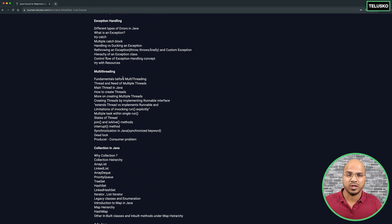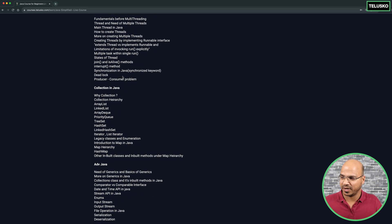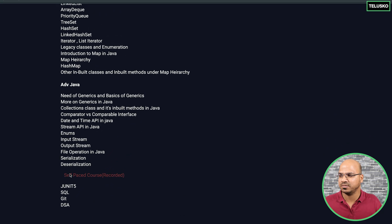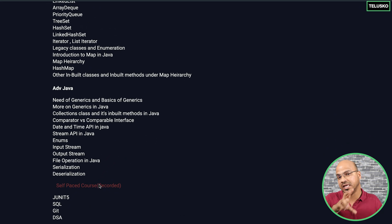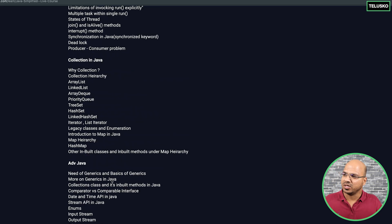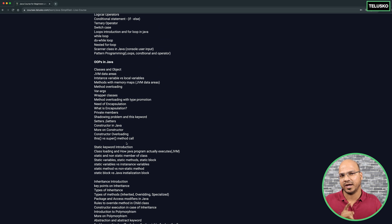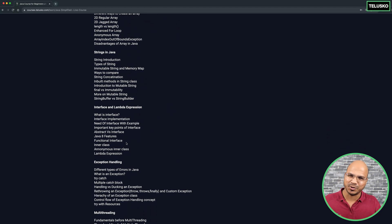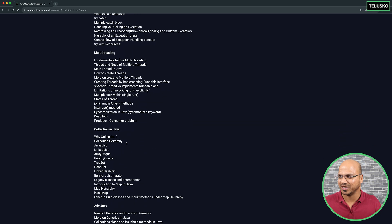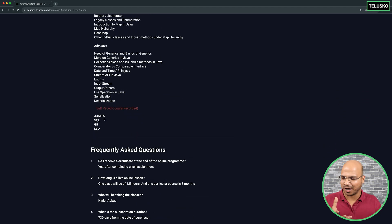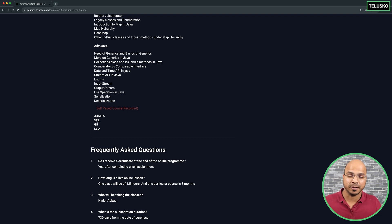Apart from the live content, we also have self-paced courses included, such as JUnit, SQL, Git, and DSA. The entire live course will be taught by Heather, who is one of the best Java trainers — an energy powerhouse. The recorded JUnit and SQL courses will also be done by Heather, while Git and DSA will be my videos.